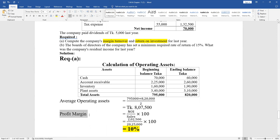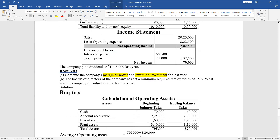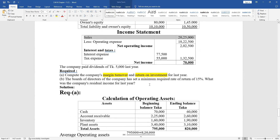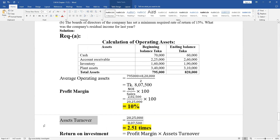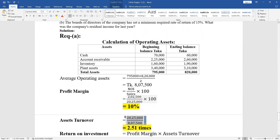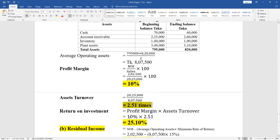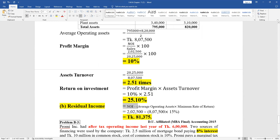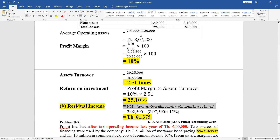Profit margin equals Net Operating Income divided by Sales multiplied by 100, which gives 10%. Average operating assets turnover equals Sales divided by Average Operating Assets, which is 2.5. ROI equals 10% multiplied by 2.5, giving 25%. Residual income equals average operating income minus average operating assets multiplied by the minimum rate of return.